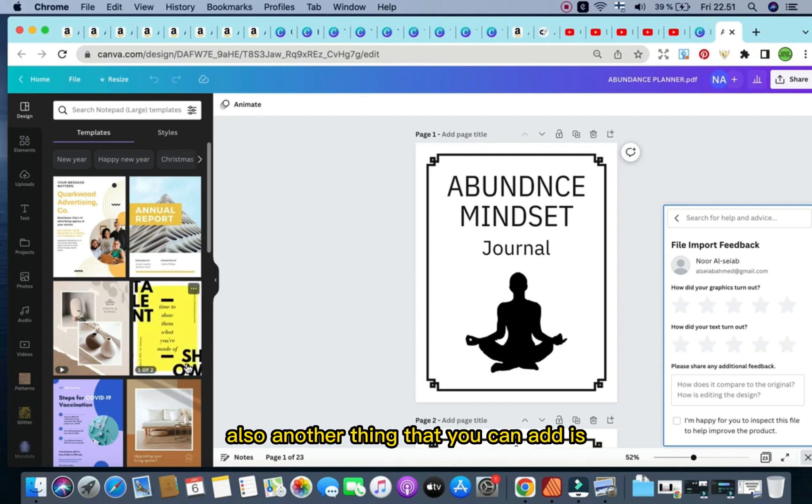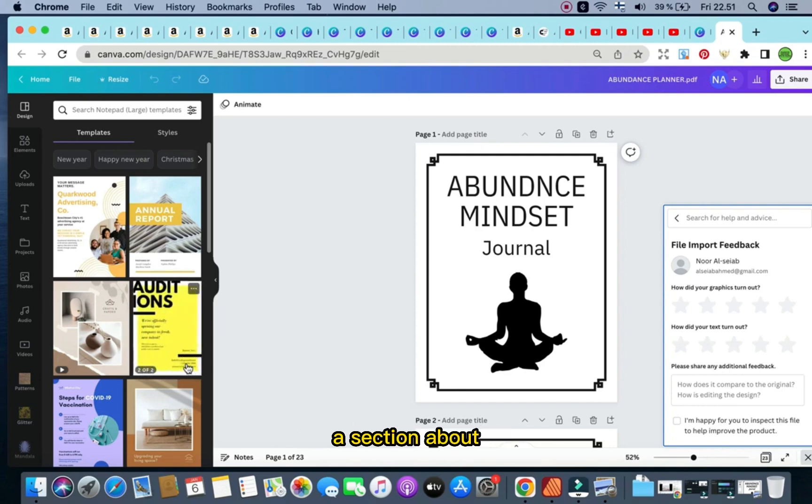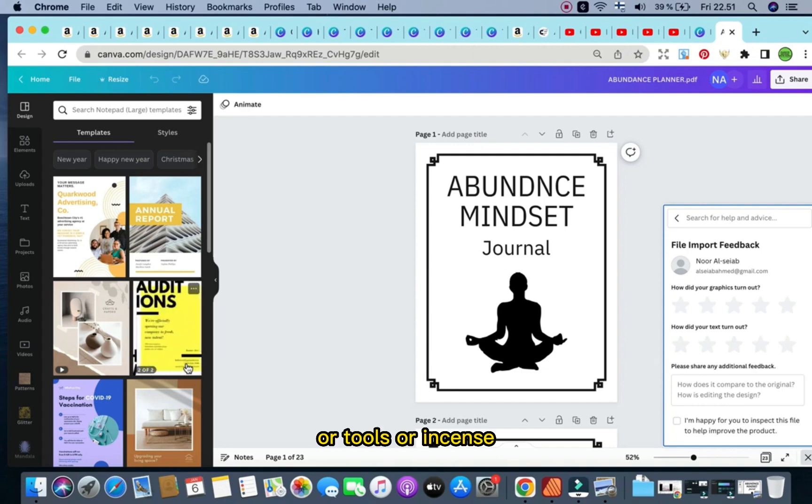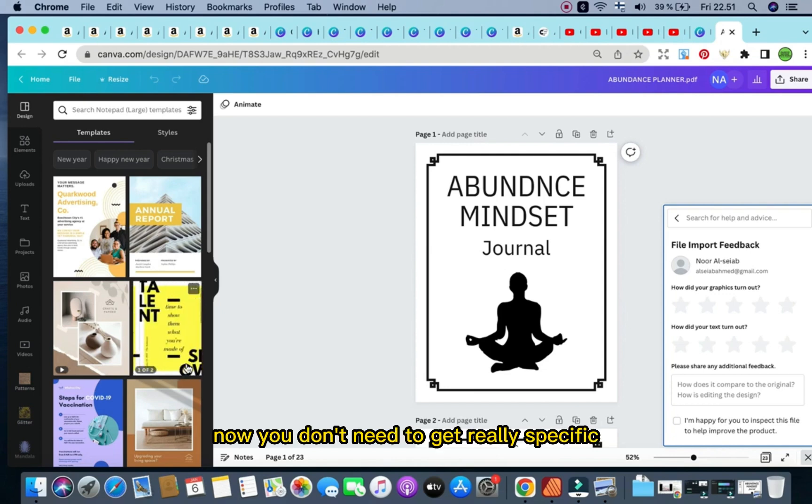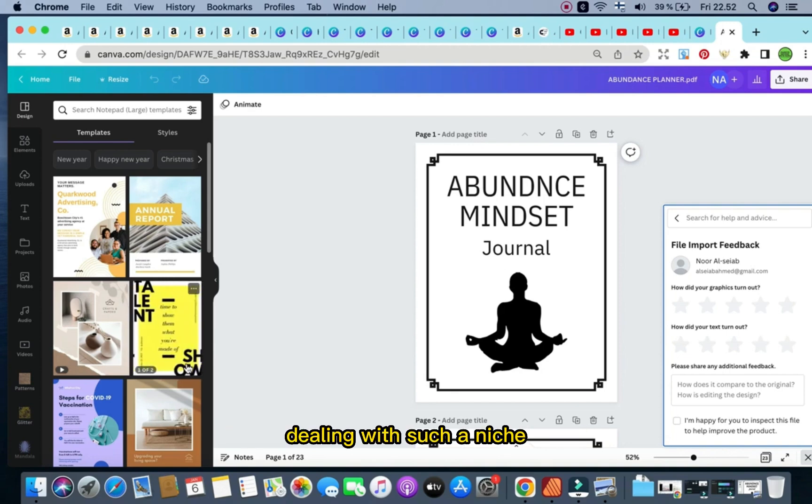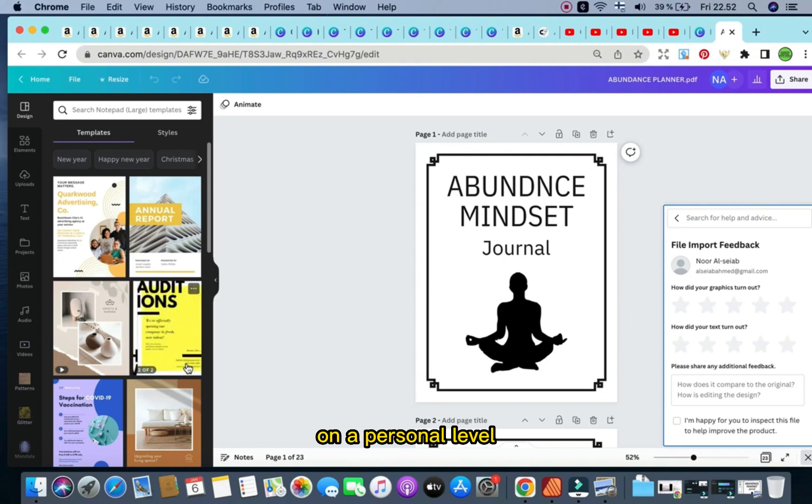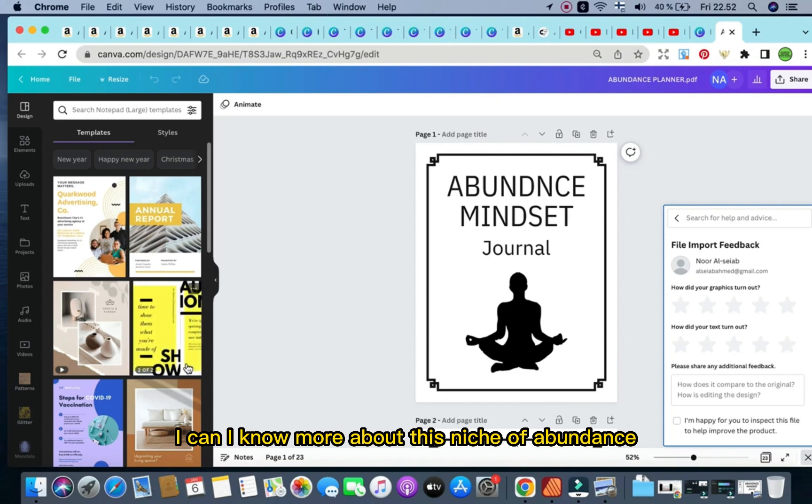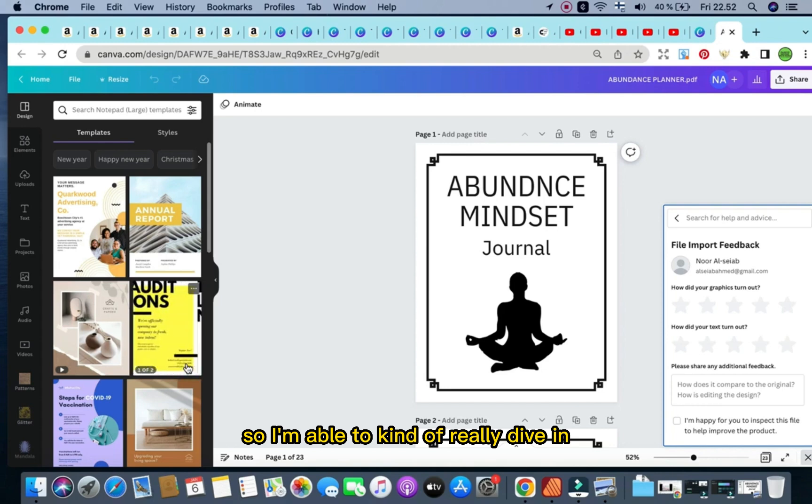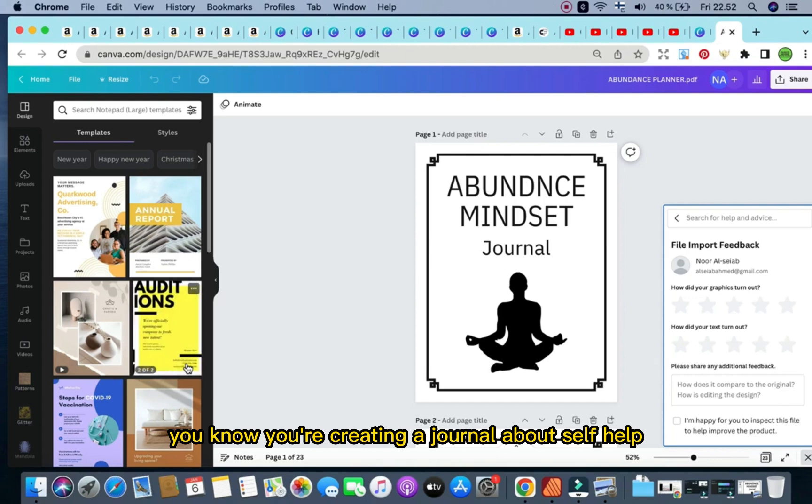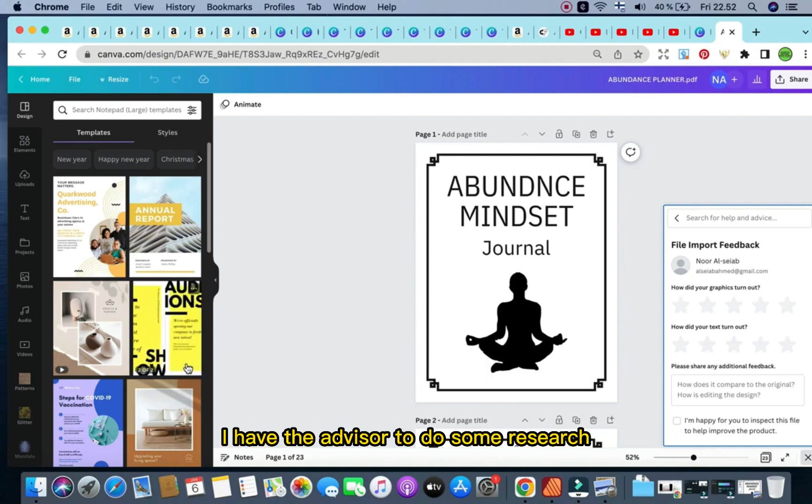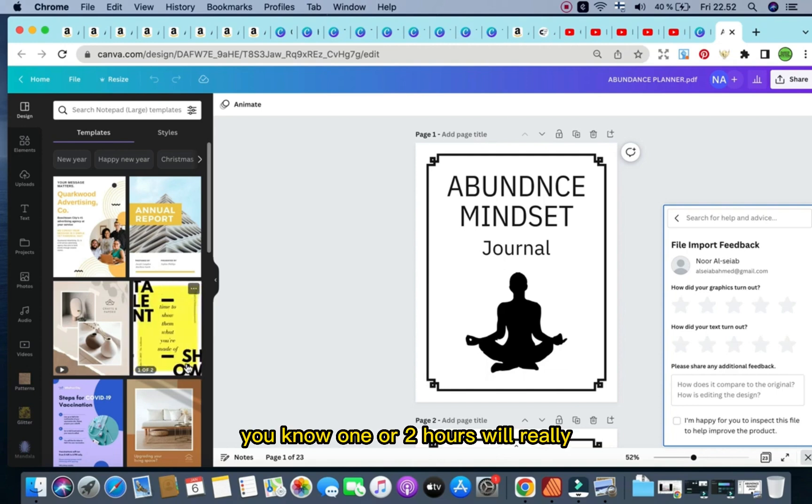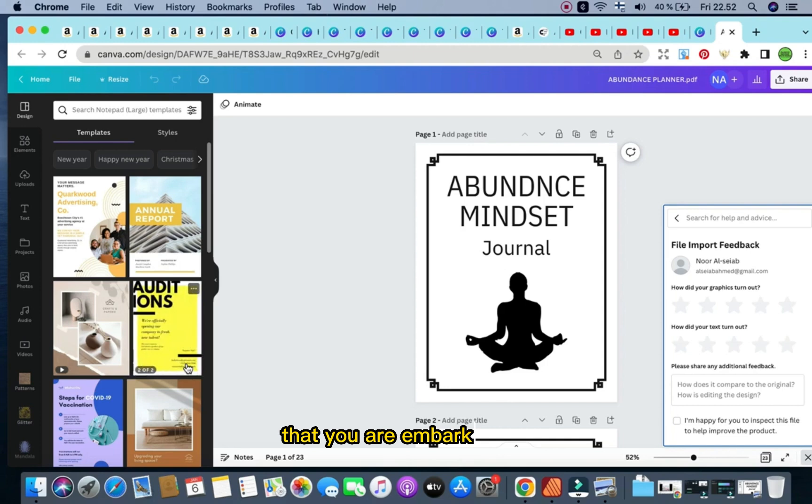I also would like to add in a habit tracker to leave space for the customers to select and input specific habits that they would like to monitor and track in order to achieve an abundance mindset. Not only that, some quotes also that are for commercial use and that are not copyrighted would be best to be included in such a book. Also, another thing that you can add is special crystals or tools or incense, anything that can help around that niche. Now, you don't need to get really specific. The reason why I'm getting really specific is because I have personal experience dealing with such a niche and practicing it also on a personal level in my daily life. So I know more about this niche of abundance and visualization, meditation, and so forth. So I'm able to kind of really dive in. And if you really want to stand out, create a couple of books that are related to this niche. I highly advise you to do some research. Reading for one or two hours minimum will really help you to understand the niche that you are embarking on. And then you'll be able to know what kind of books that you are creating and how to add value.